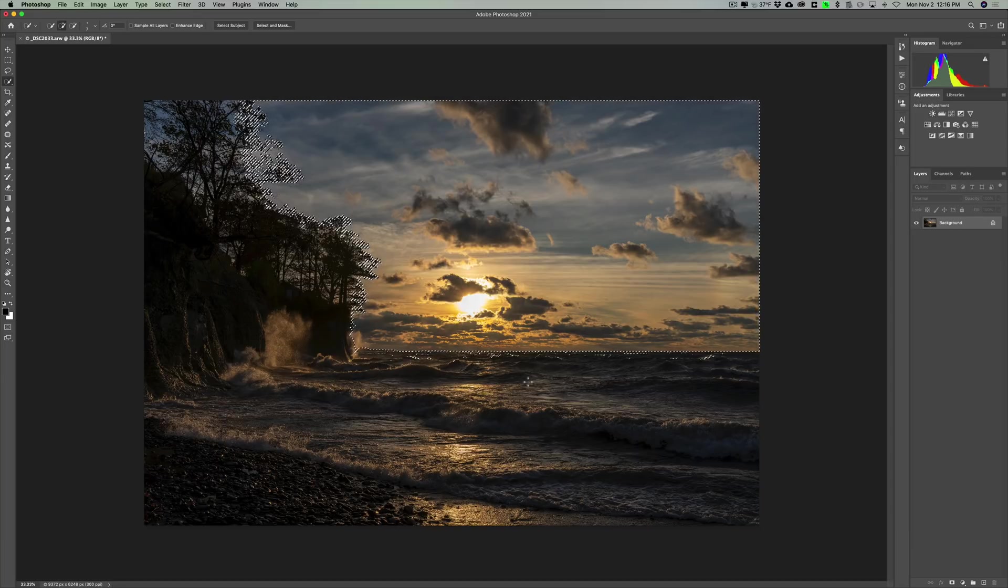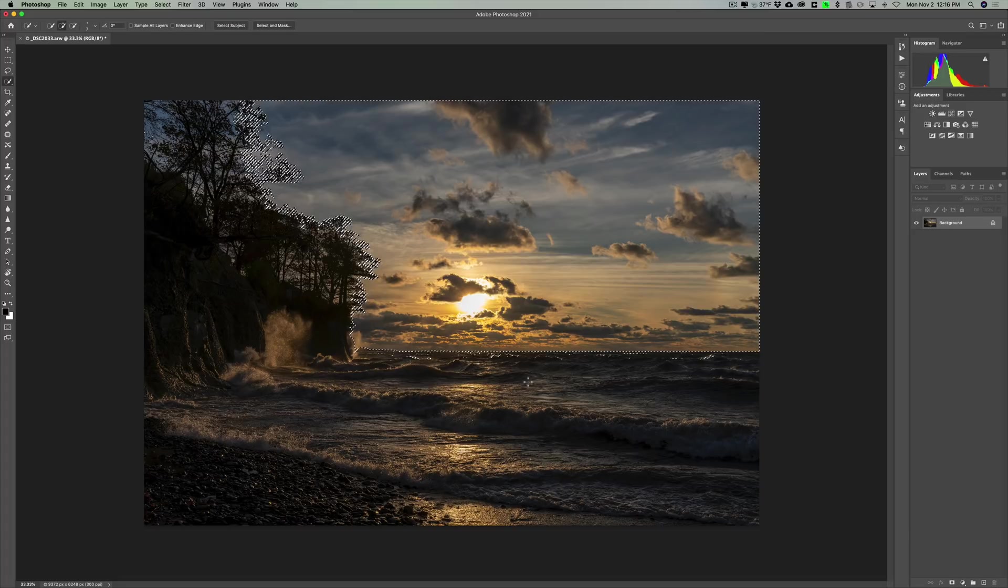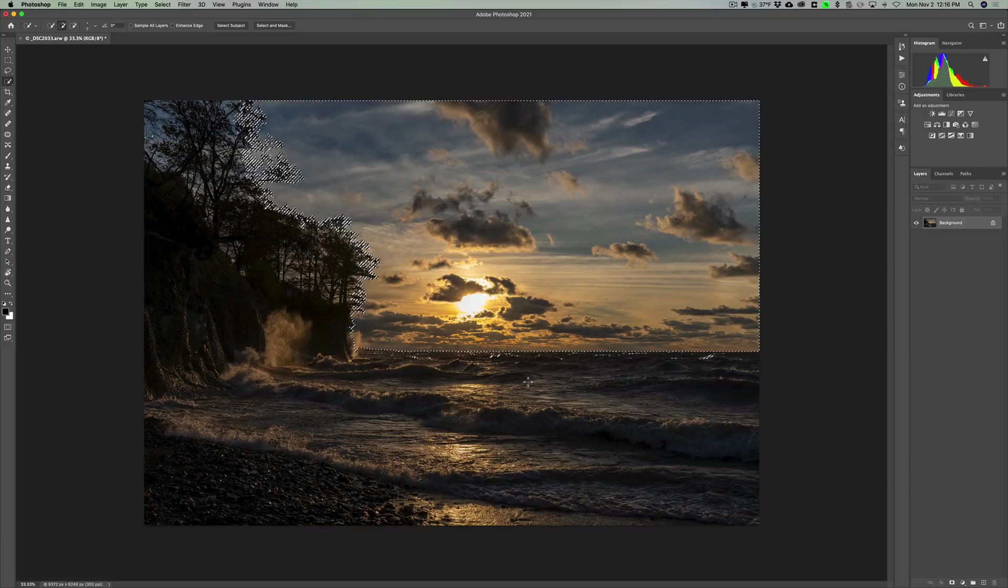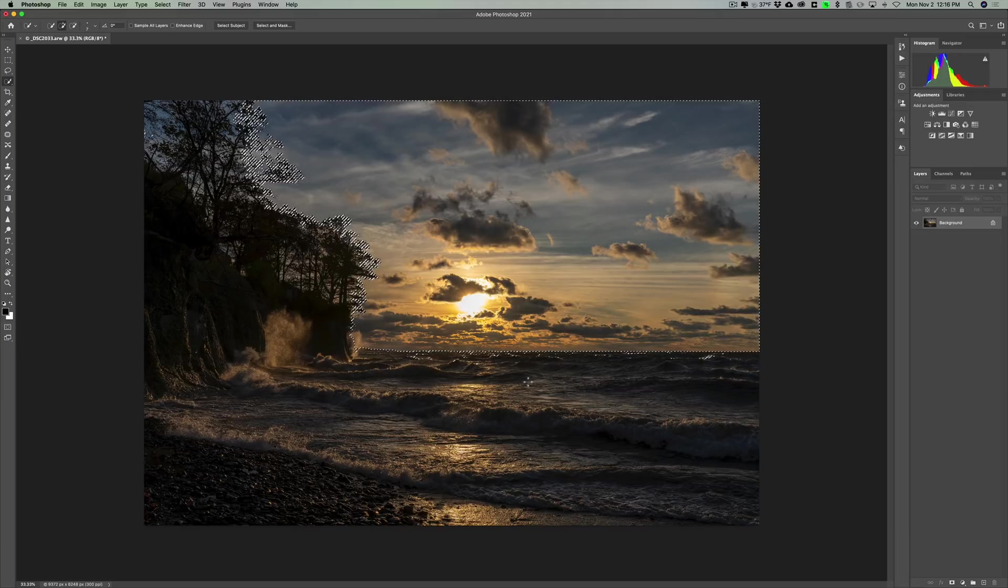I really don't want to do anything right now at least to the sky. I want to do work to everything else. I want to open up those shadows in the other part of the image, this part that isn't sky. So I'll just invert the selection.